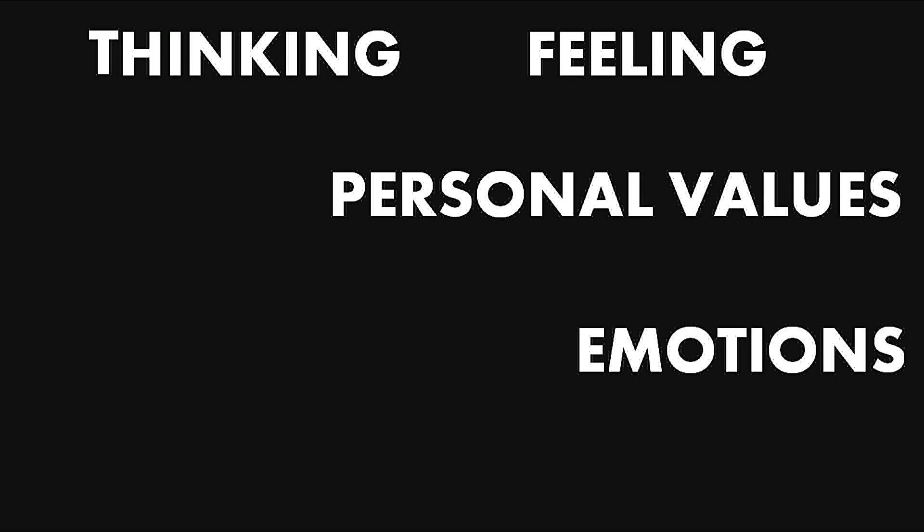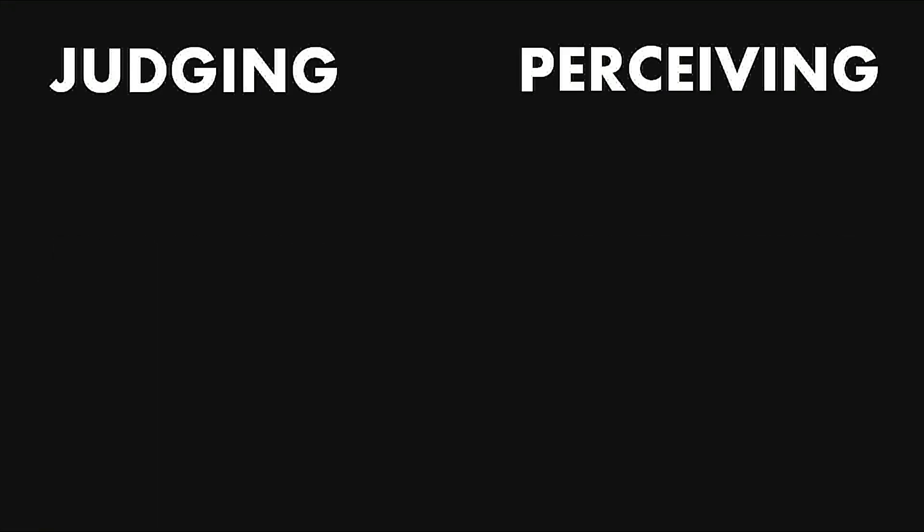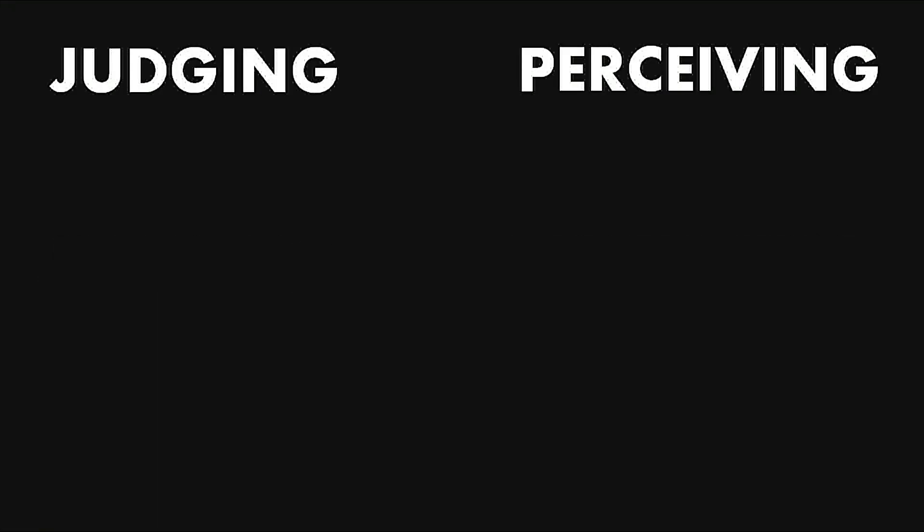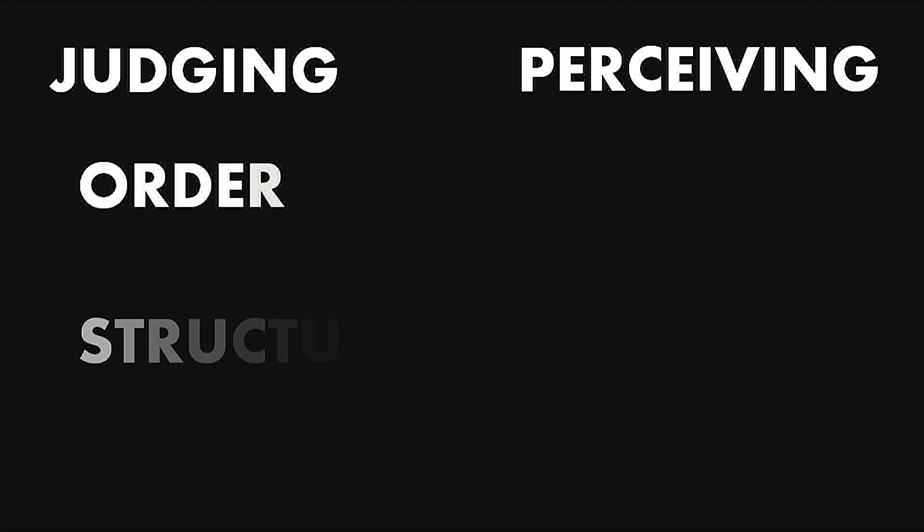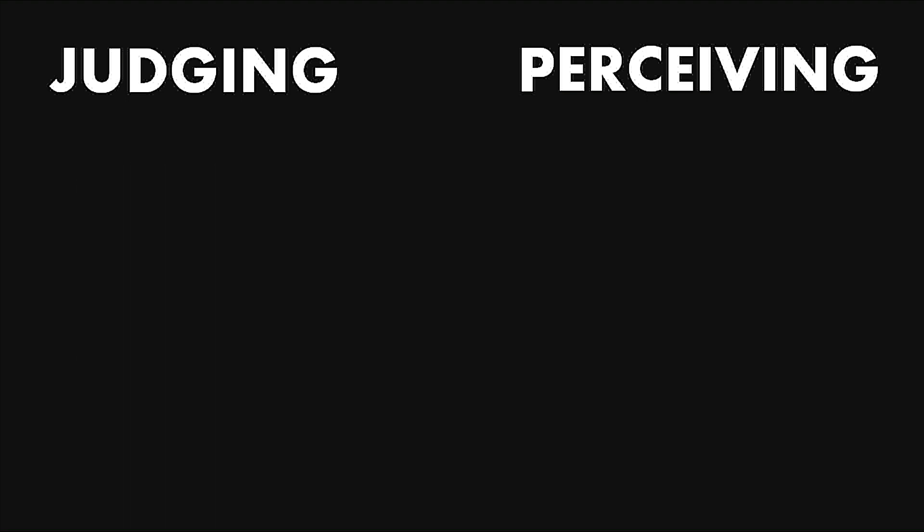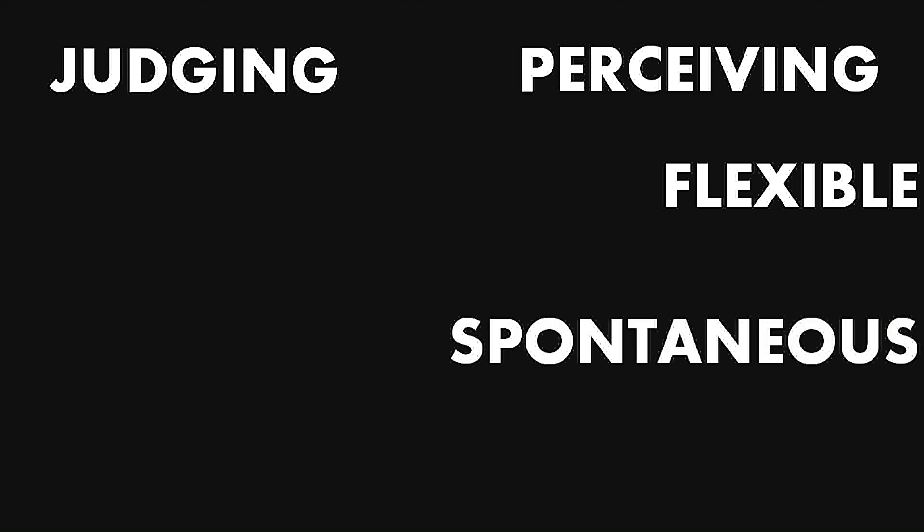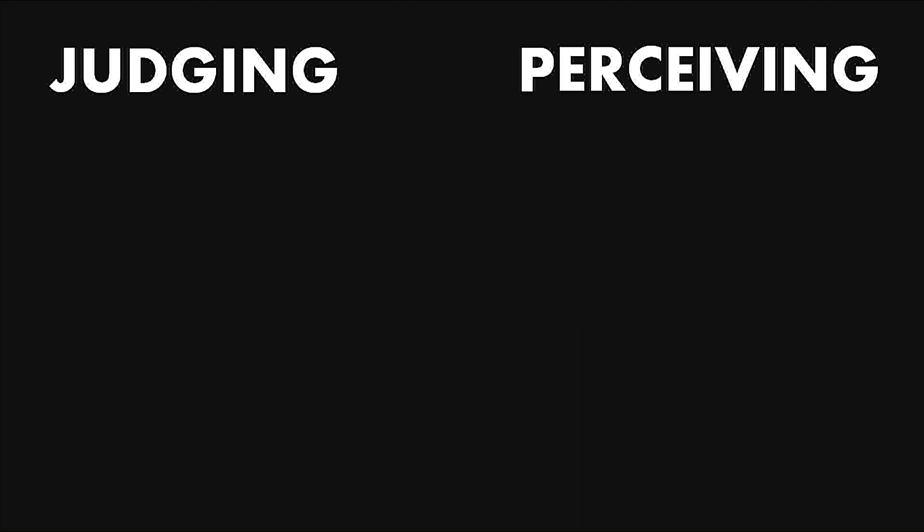Then we have J and P: judging and perceiving. The judging type prefers to be in control, they want everything in proper order and structure. On the other hand, perceiving types are flexible and spontaneous. They can go with the flow.